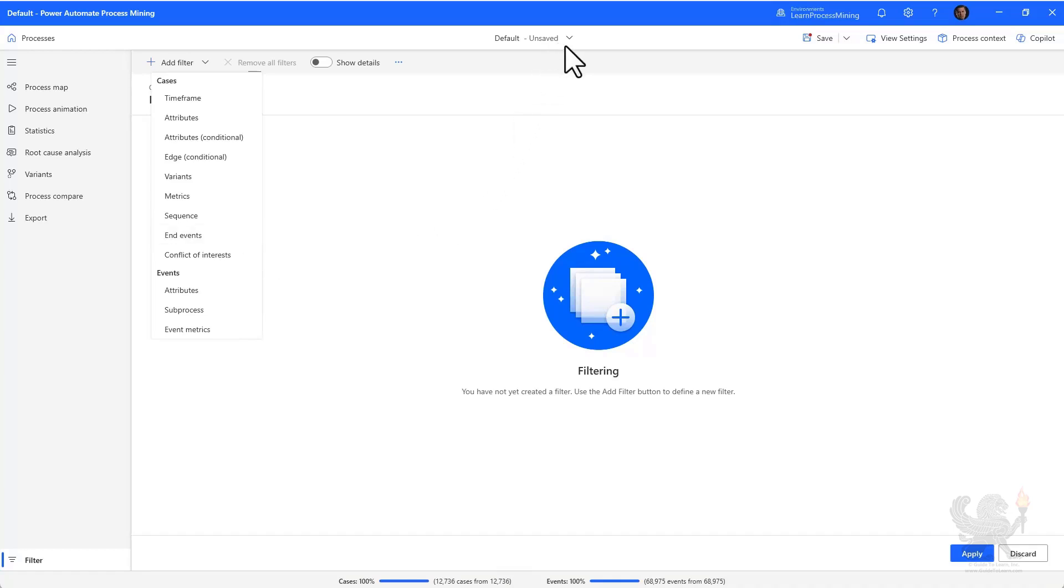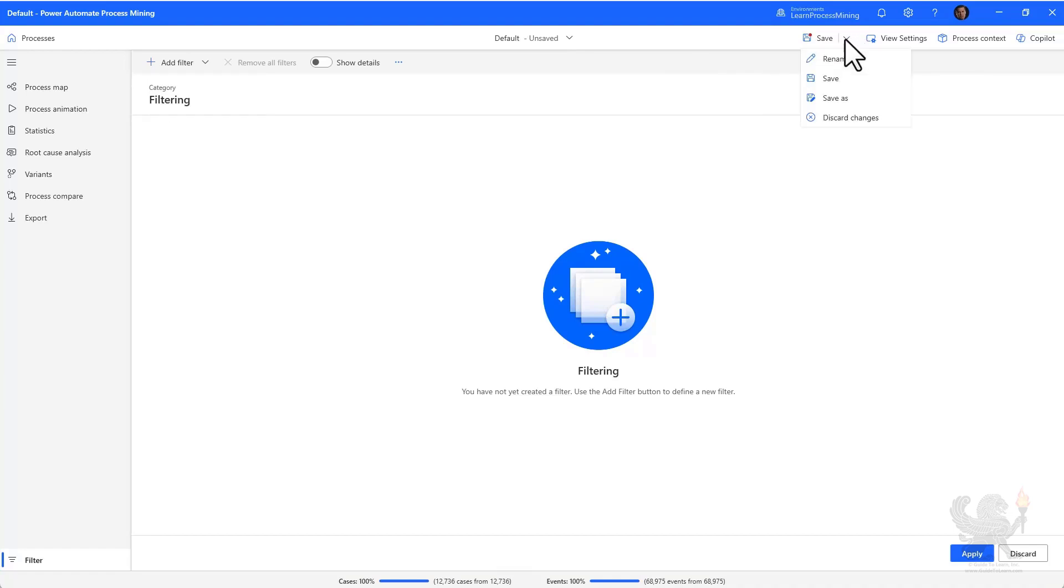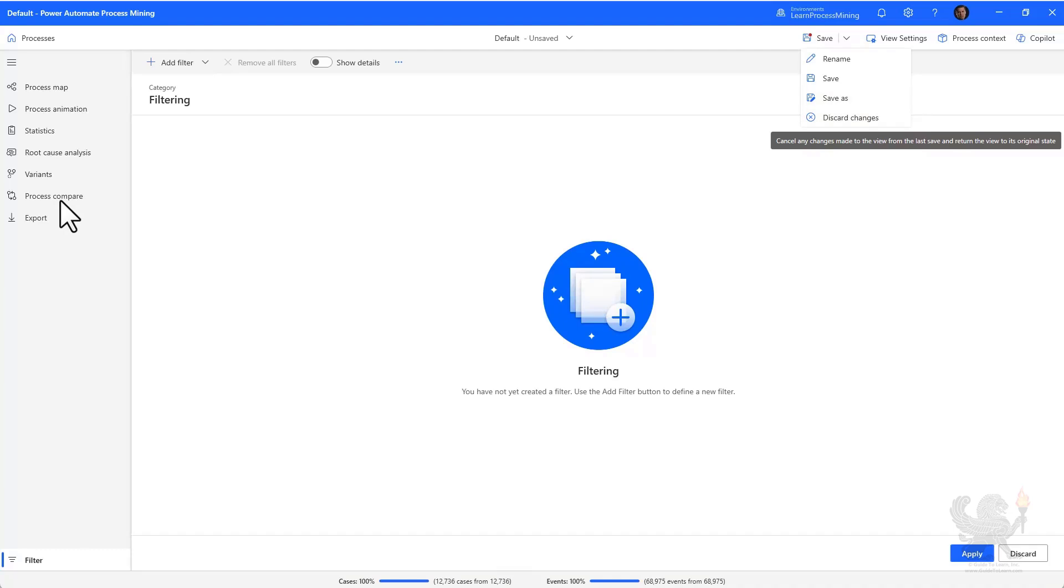You'll see at the top the view selector. You'll see I'm on the default view and it's unsaved. As I make changes, add filters or do other analysis, I can save that view. In fact, I can also save the view as a different view, allowing me to have two different views of the same process that I'm analyzing. This is important when we get into the process compare feature of the tool. We can compare against two different views in the desktop application.